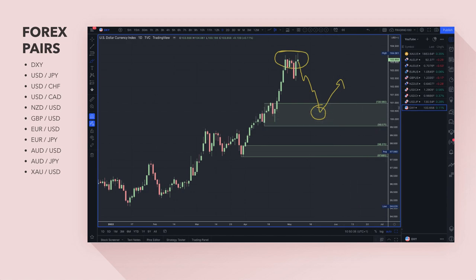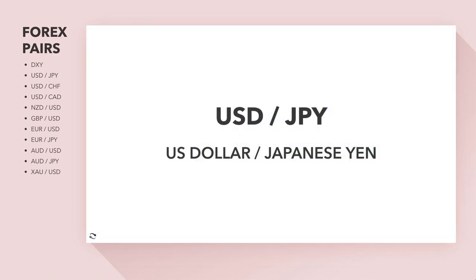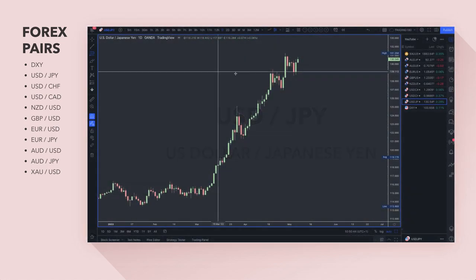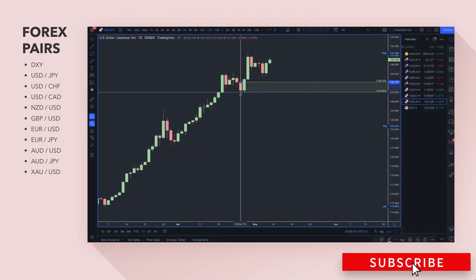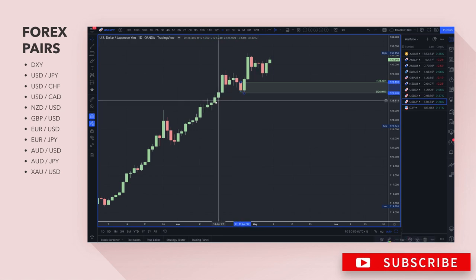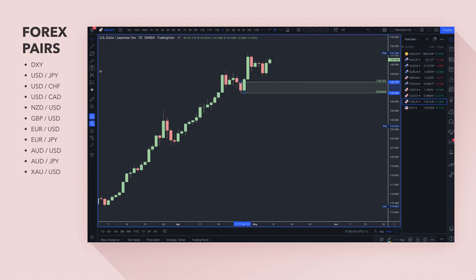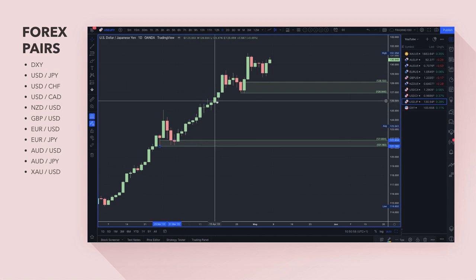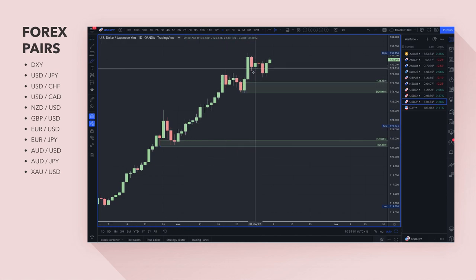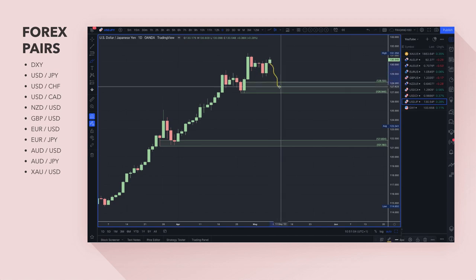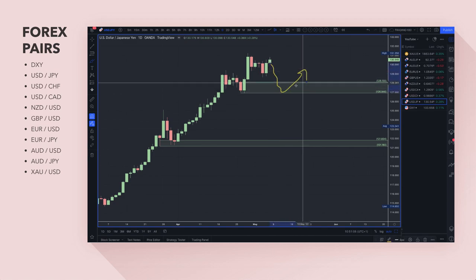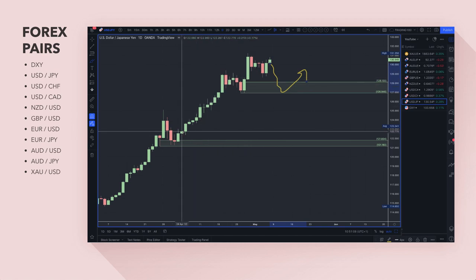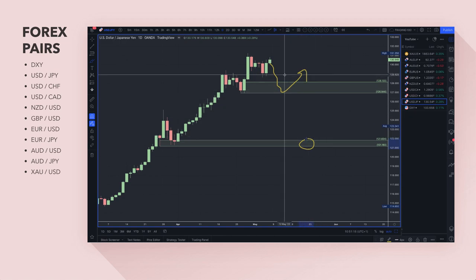Getting into dollar-yen technicals on the daily — there's a decent area to look for long trades, and also a demand zone right here. Any pullbacks into the 128–127 area are probably going to be decent for a potential buy, and even better would be the 122–121 area, though I'm not sure whether it'll get down there anytime soon.